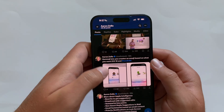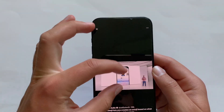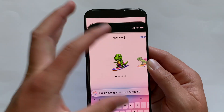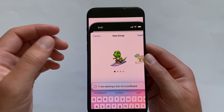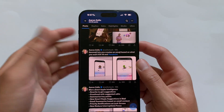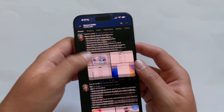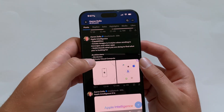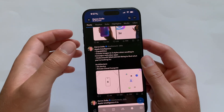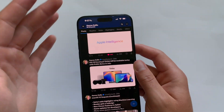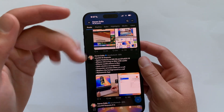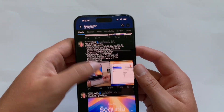There's a feature called Genmoji where you input a prompt and it creates a custom emoji just for you — one of the rumored features. Apple is working with ChatGPT on Apple Intelligence, and they've included a ton of privacy measures to make it the most secure version. There are just so many amazing features coming.